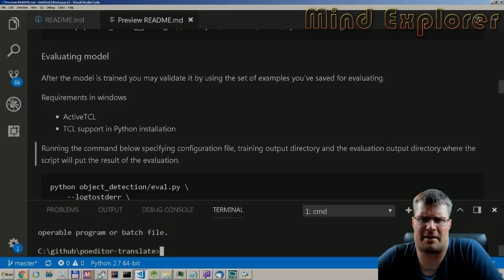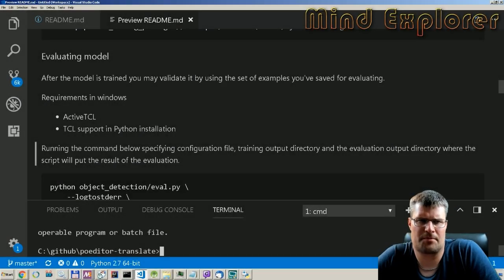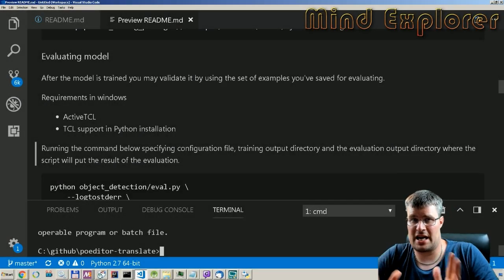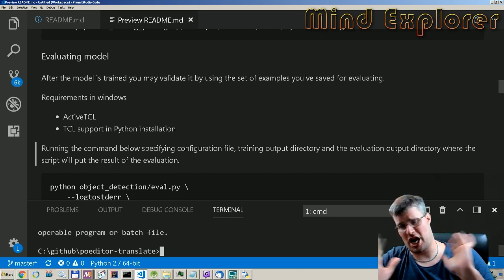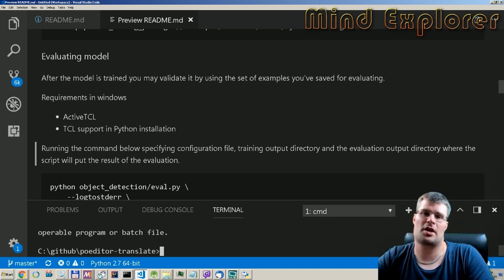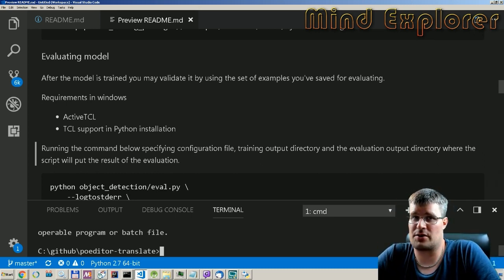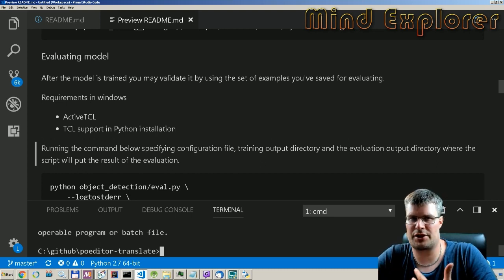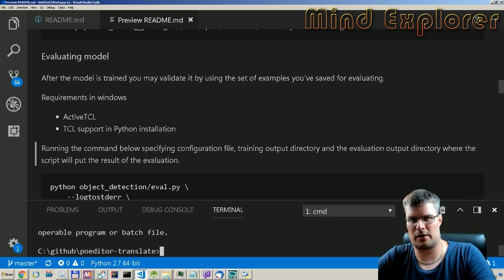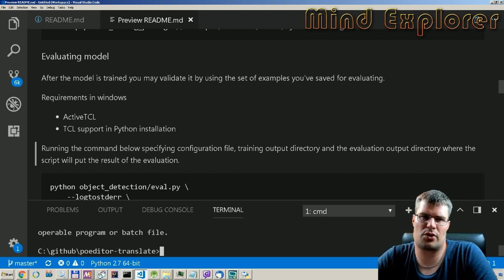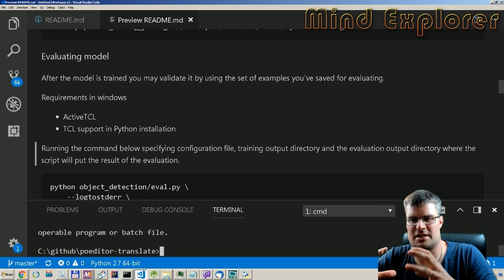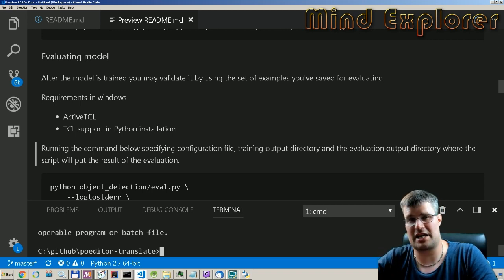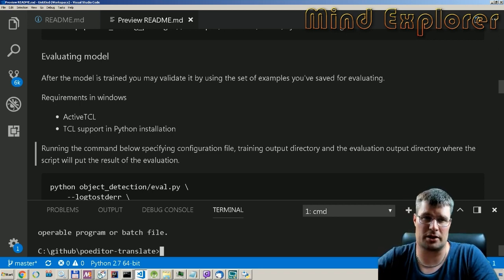Hello explorers and welcome to another video. Today we're going to talk about EVALUATION - we're going to evaluate what we have done so far, how good we are, how close to the truth we are, and what the actual status of our trained model is.